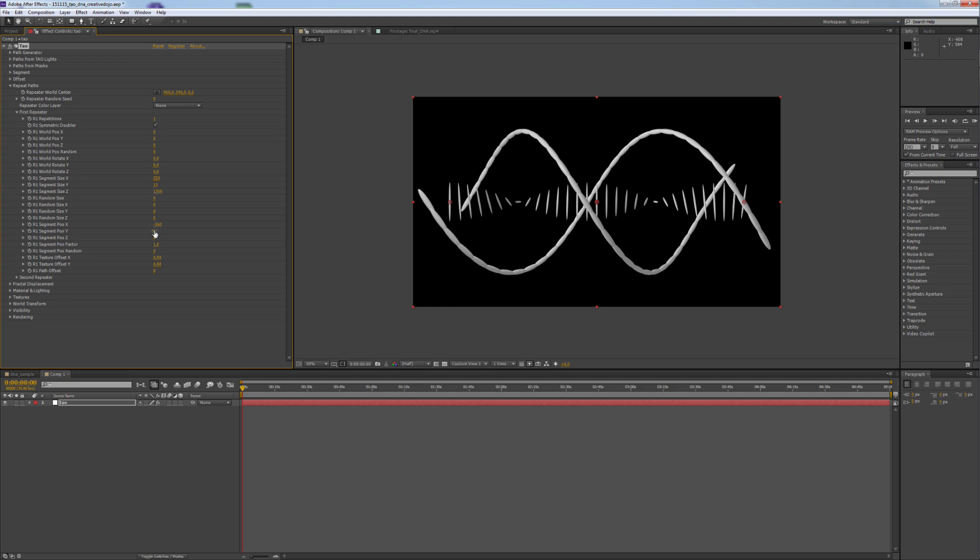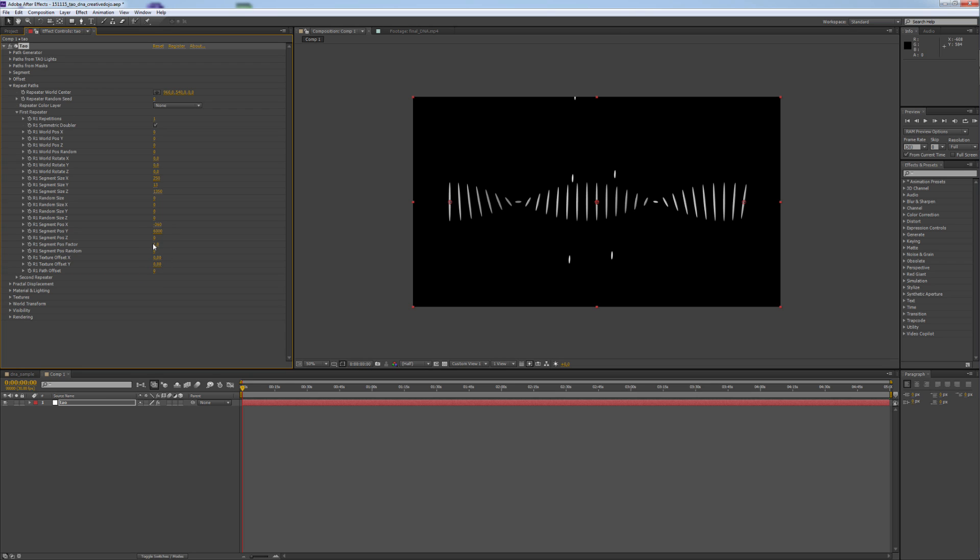And the Segment Position Y to 6,000. Now it looks a little bit distorted. This is because of the factor I mentioned before. We need to change it to 1.125.